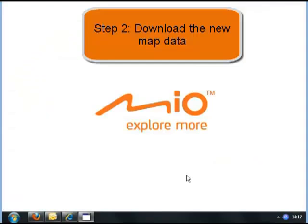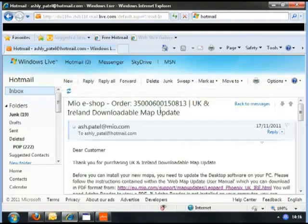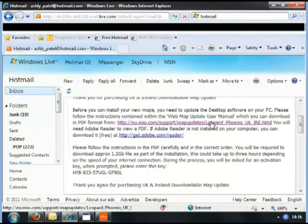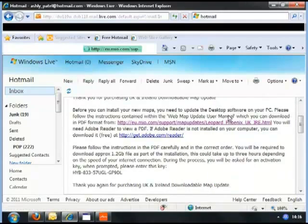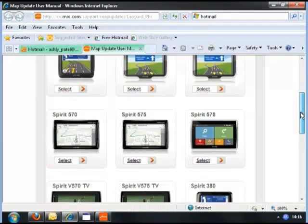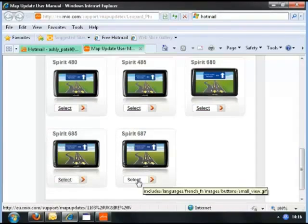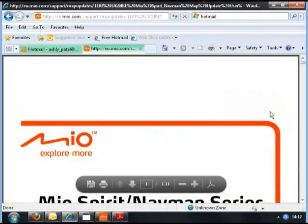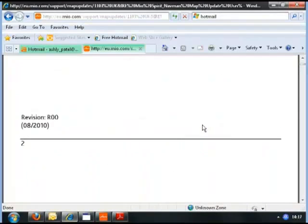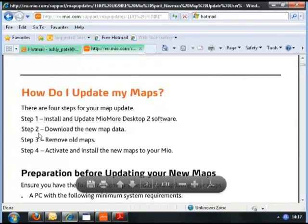Now to download the new map data. Go to the email that you received upon purchasing the map update. In it you will have a link for the web update user manual. You will be asked to select your device — in this case, we have a Spirit 687.